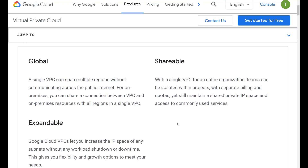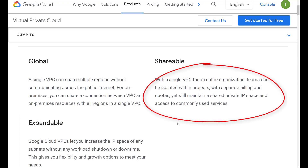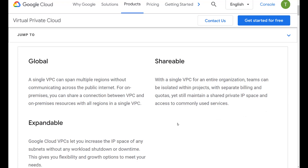In my AWS VPC series, you can see that in order for resources in the US East region to speak to resources in the US West region, you need to configure VPC peering.